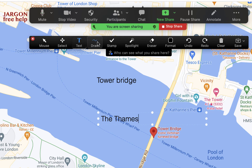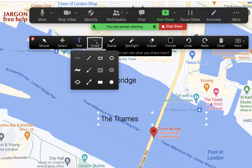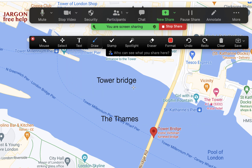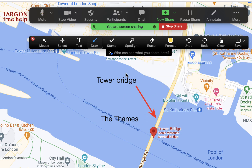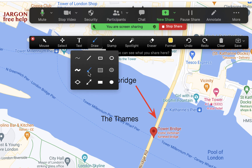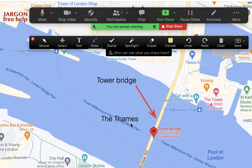Next to Text is Draw, and you've got all different shapes — thin lines, straight lines, squares, ellipses, circles, and arrows. Let's start with the arrow: where you finish clicking and dragging is where the tip of the arrow appears. I can add another arrow in a different color — just go to Draw again, choose a new color, then click and drag.